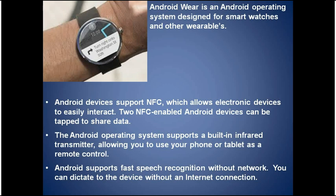Android devices support NFC, so two NFC-enabled Android devices can interact with each other just by tapping together. Android also supports a built-in infrared transmitter, so you can use your phone or tablet as a remote control for certain devices. Additionally, Android supports fast speech recognition without a network, meaning you can dictate to the device without any internet connection.